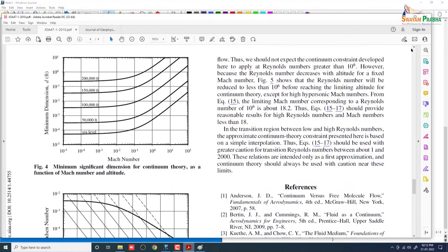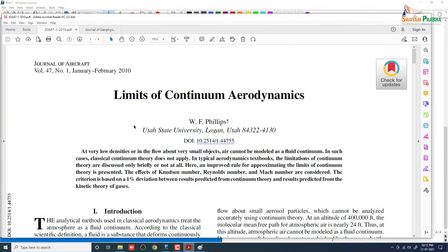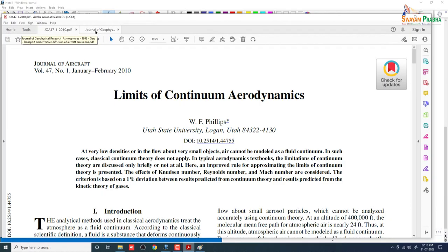The reference I have used is: 'Limits of Continuum Dynamics for General Aircraft' (2010) by W.F. Phillips, Utah State University. You can find it online. We will get to that in the next class — I will close today and we will meet in the next one. Thank you.